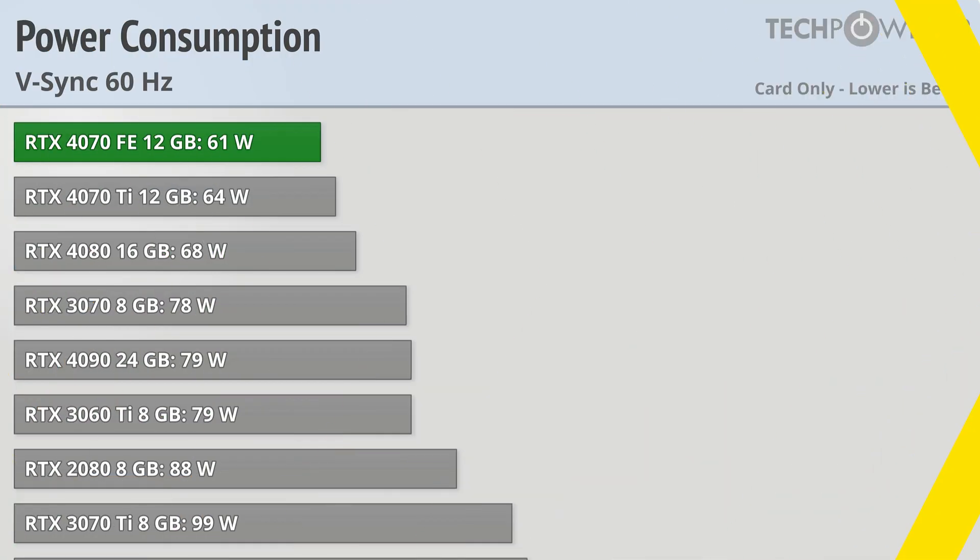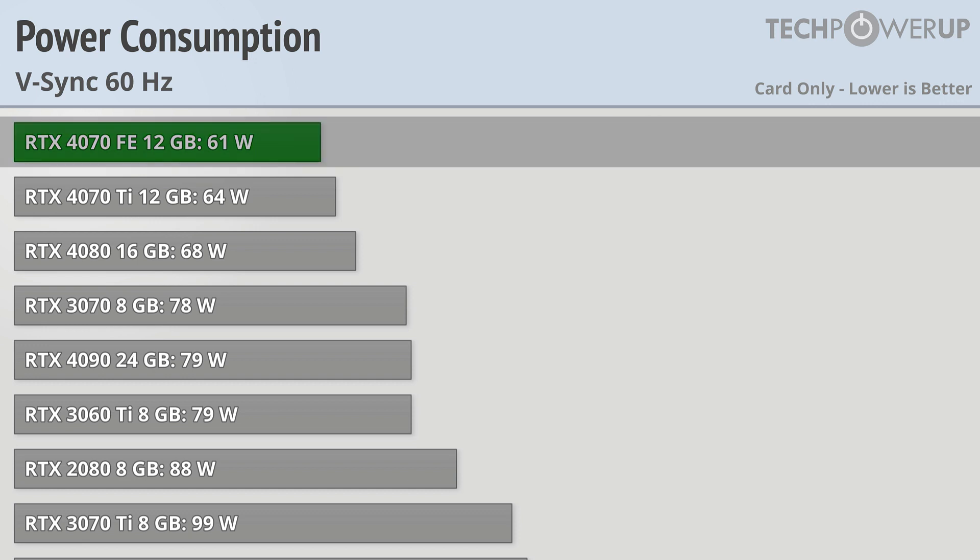Restricted down to a v-synced 60Hz though, the RTX 4070 FE is the most efficient card in our testing.